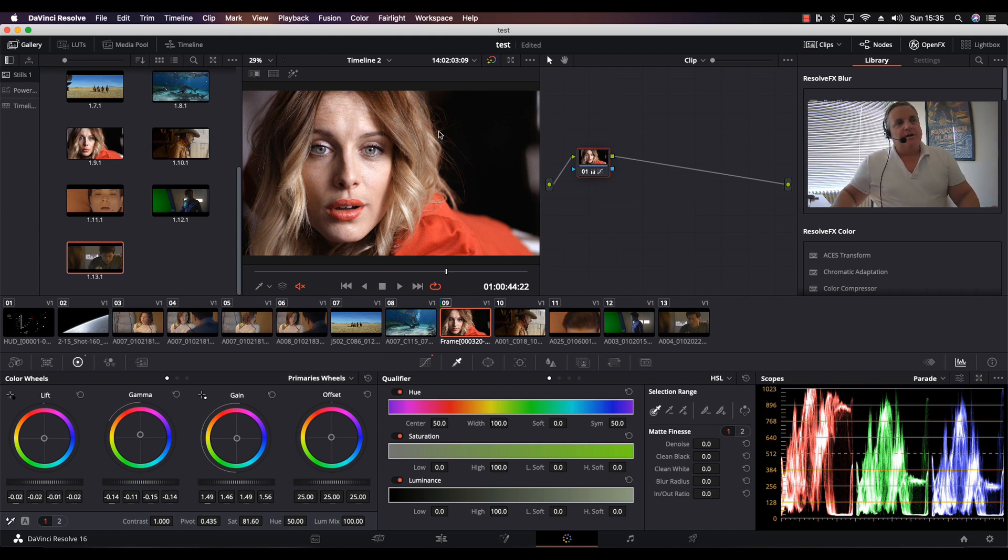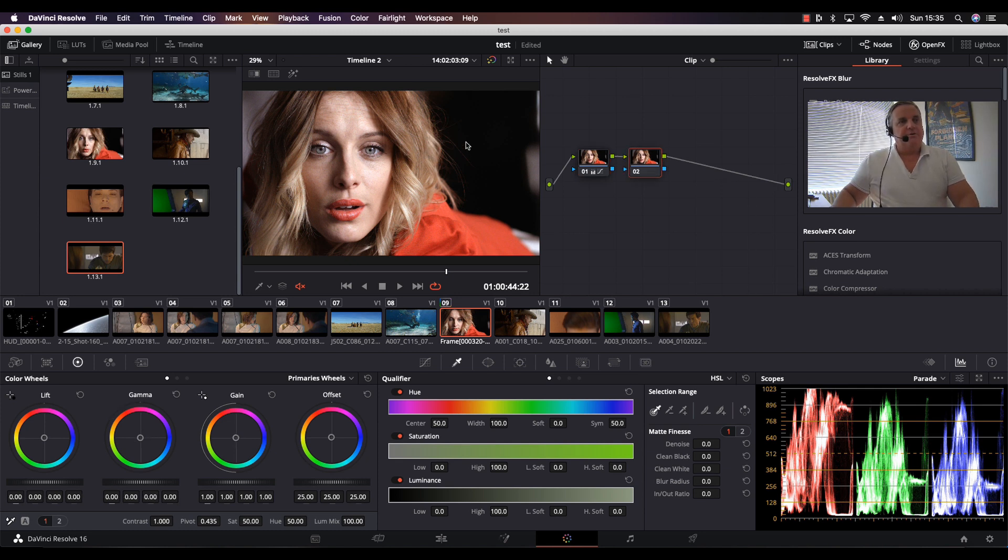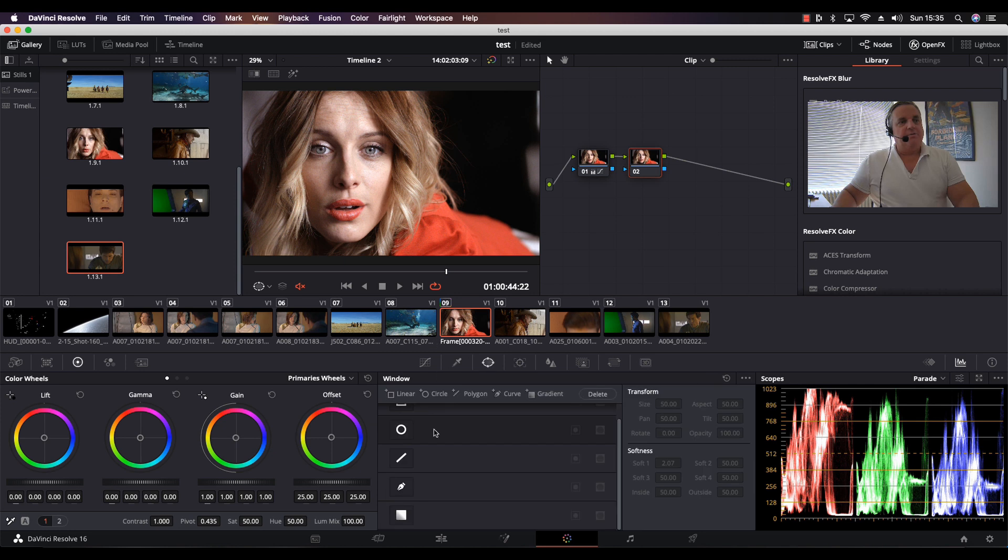What I want to do now is create a second serial node, and then in that node I will put a circular power window.